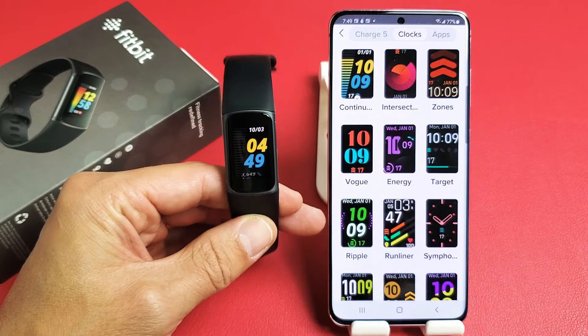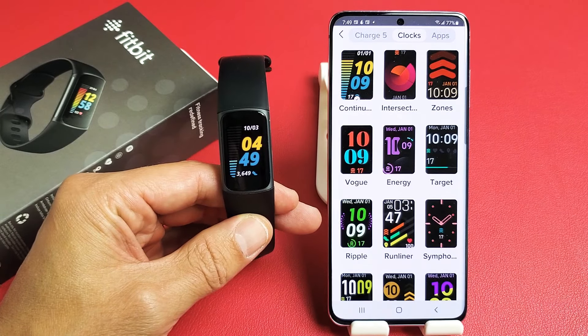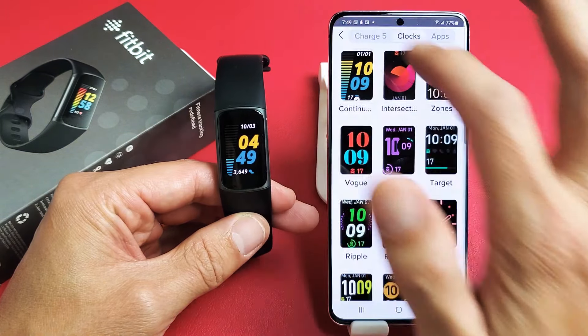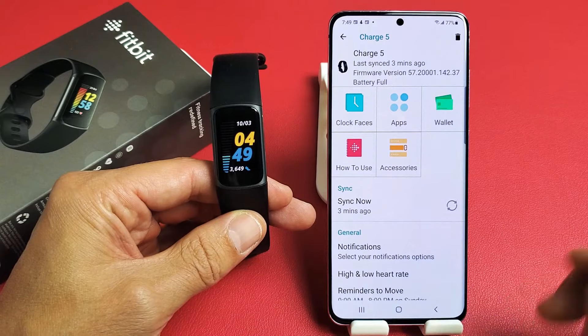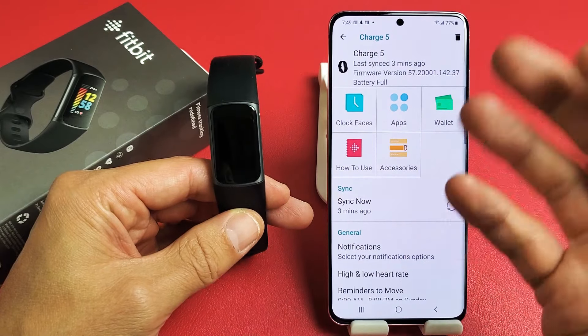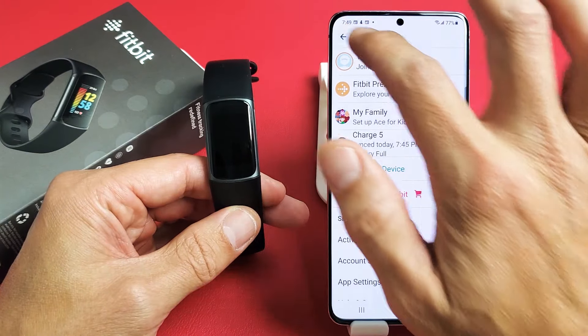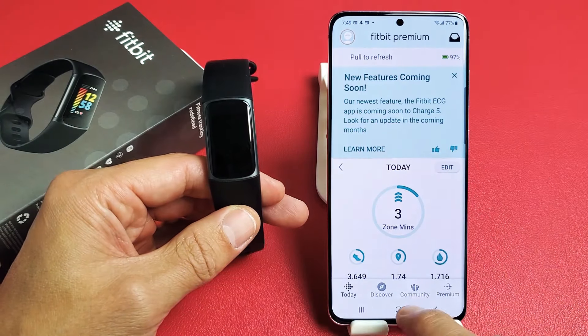Here's a Fitbit Charge 5. I'm going to show you how to change the clock face. Very simple. You have to change the clock face using the actual Fitbit app.